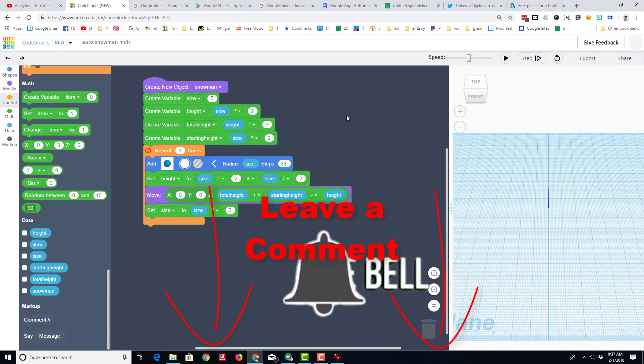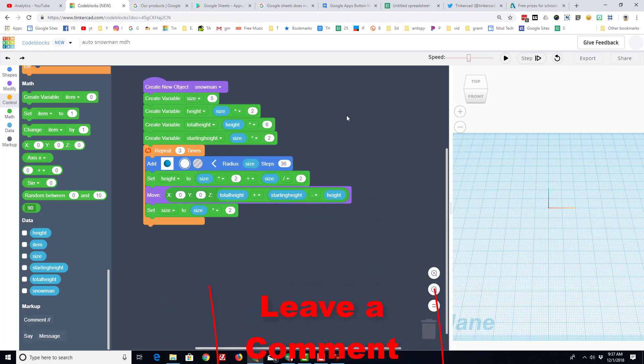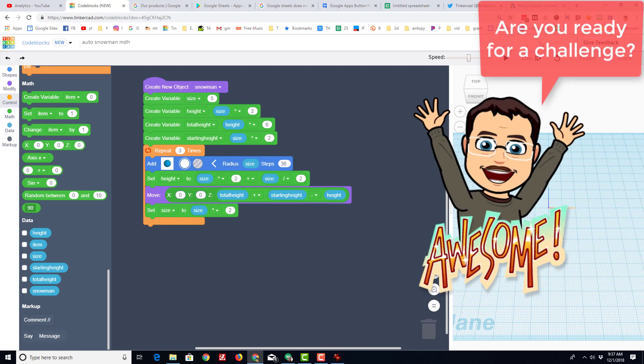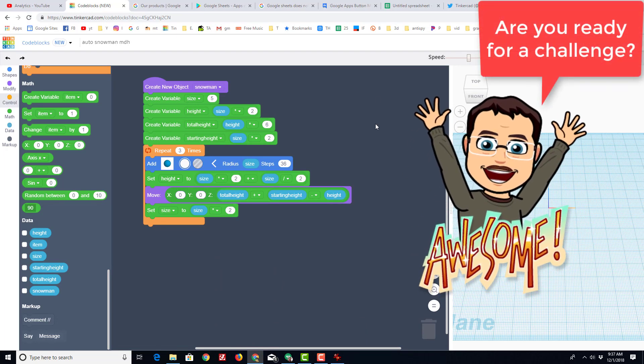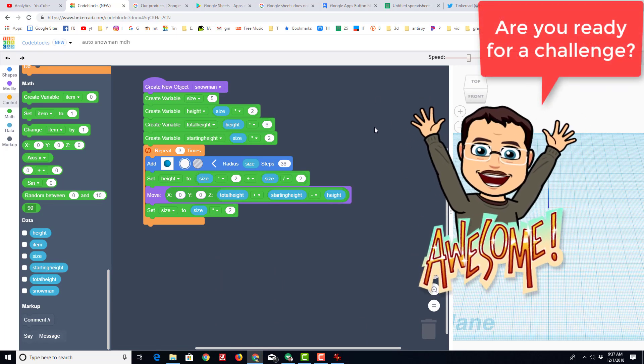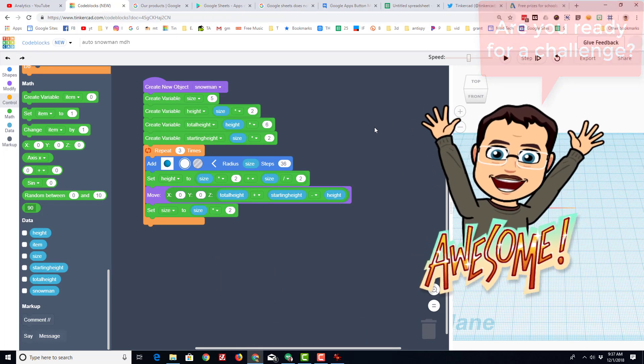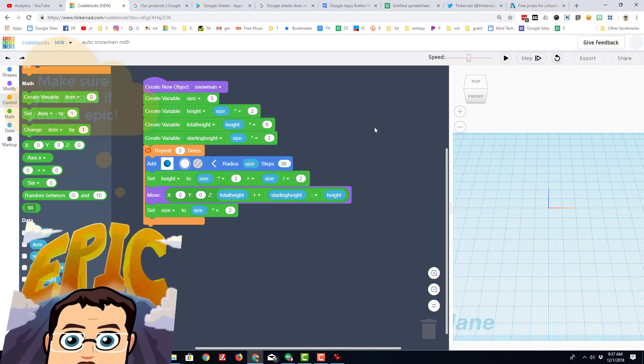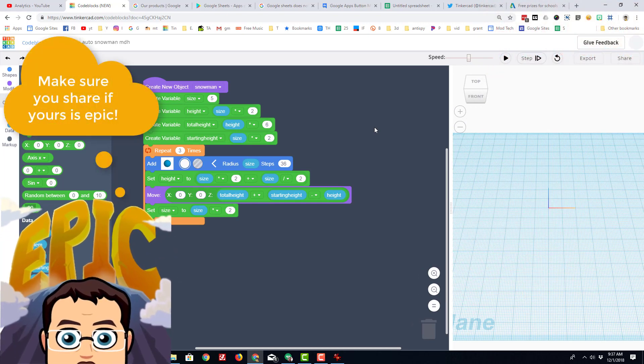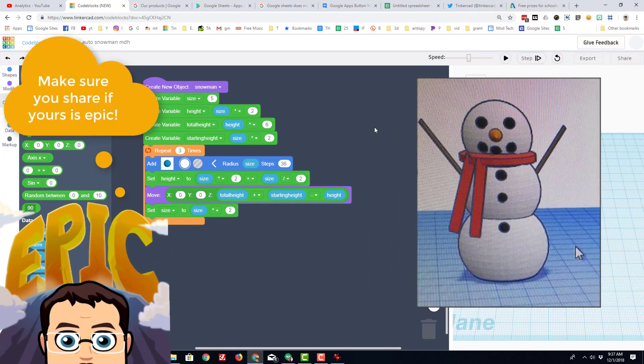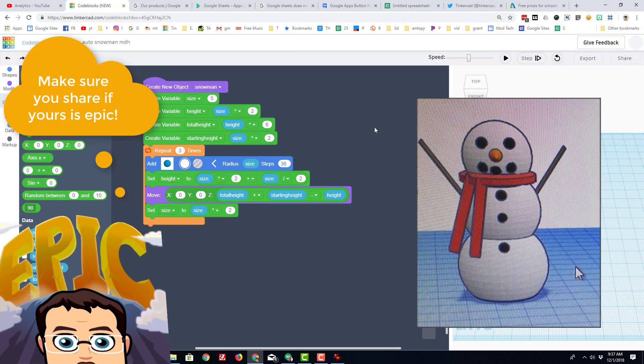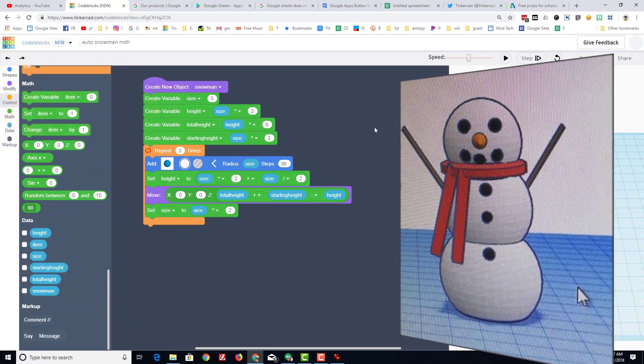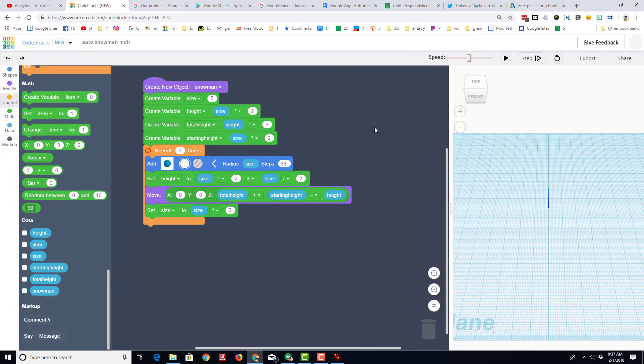And if you have a question or a comment, please add it down below. Last but not least, check the top right corner of this movie for the second part of this video, where you get to add all the cool objects to your adjustable auto snowman using some cool code. Thanks for watching, have a great day.